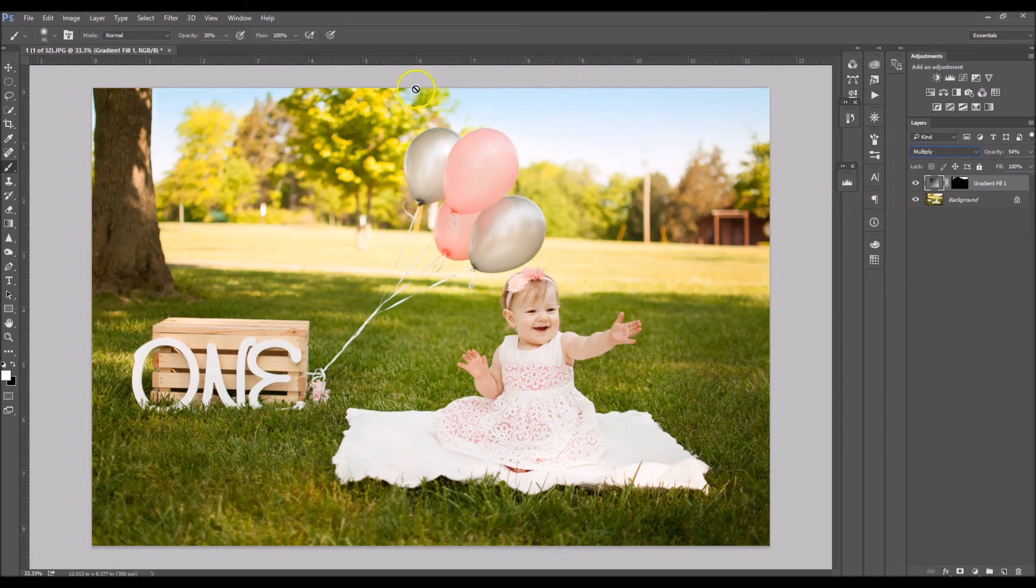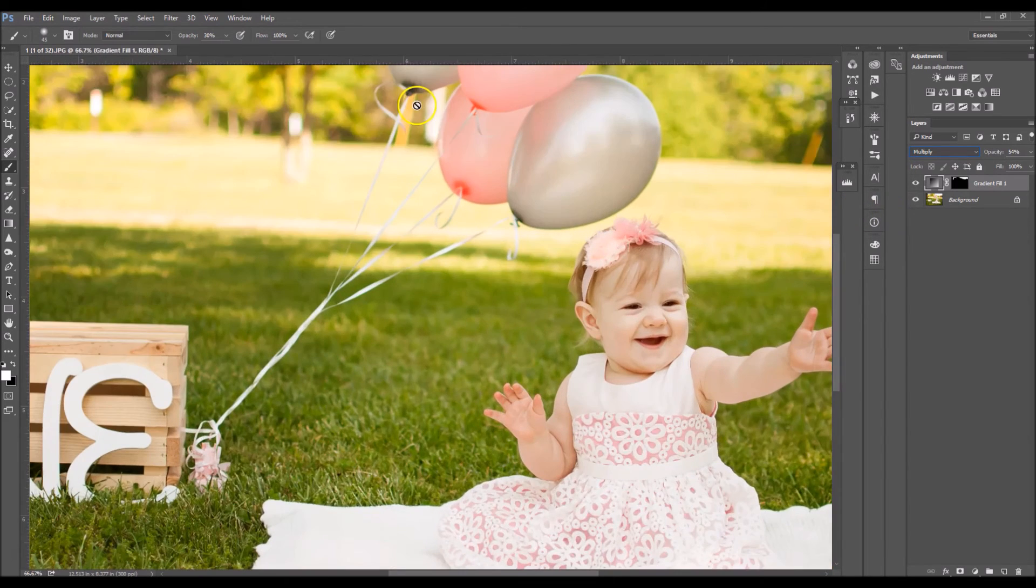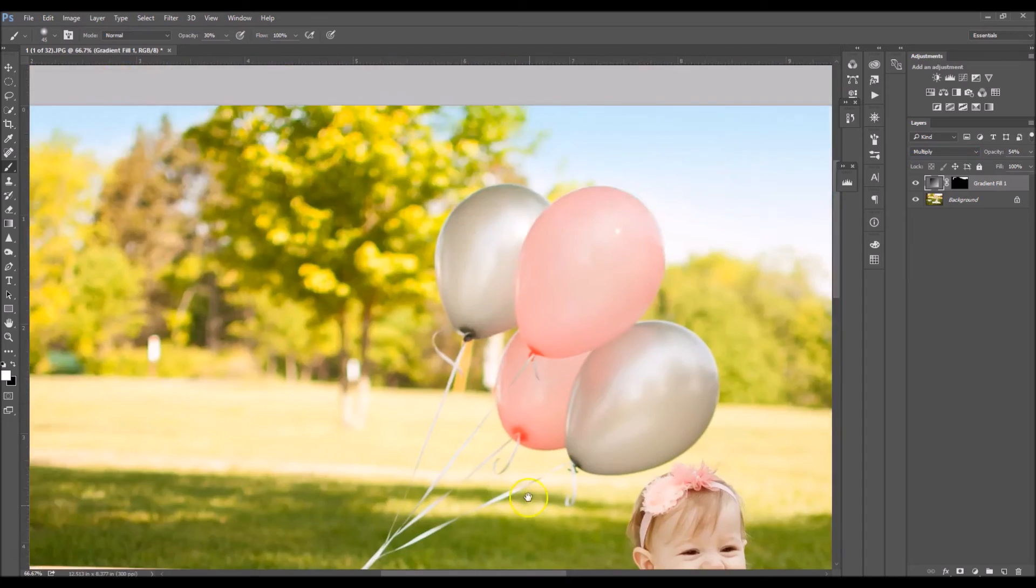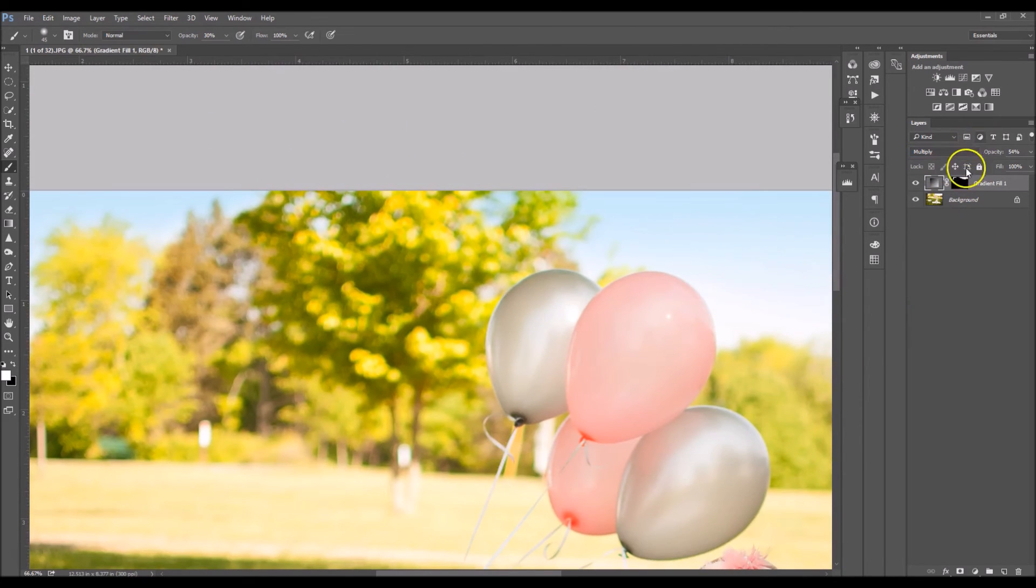So right here where I colored it in the little holes on the tree I'm going to lighten that up a bit by using a black brush.